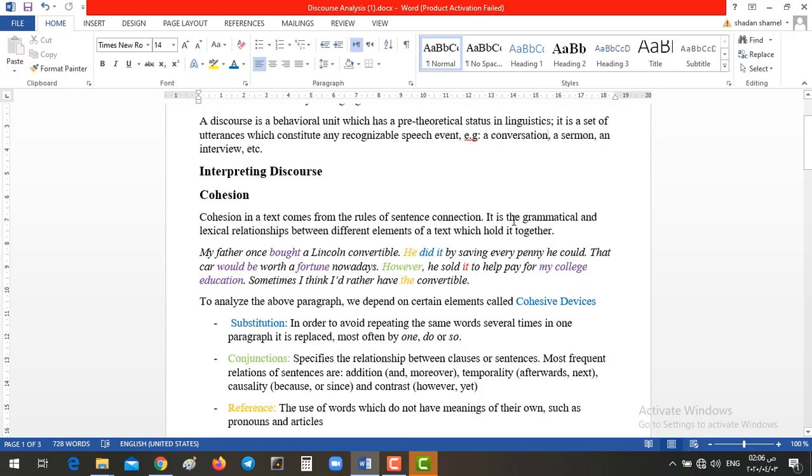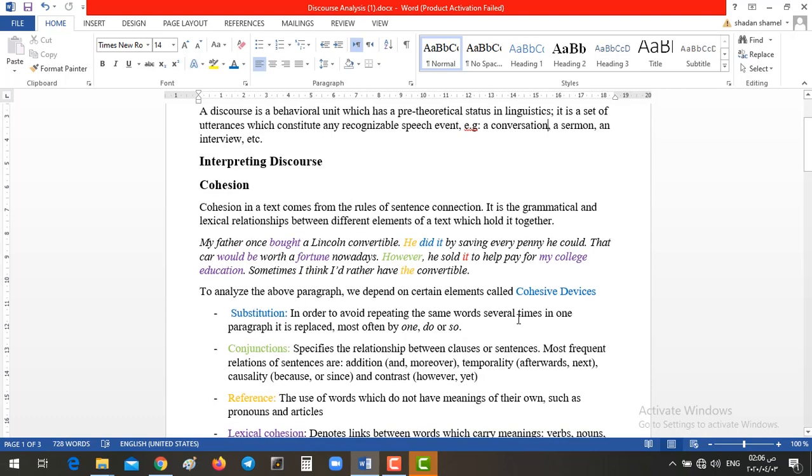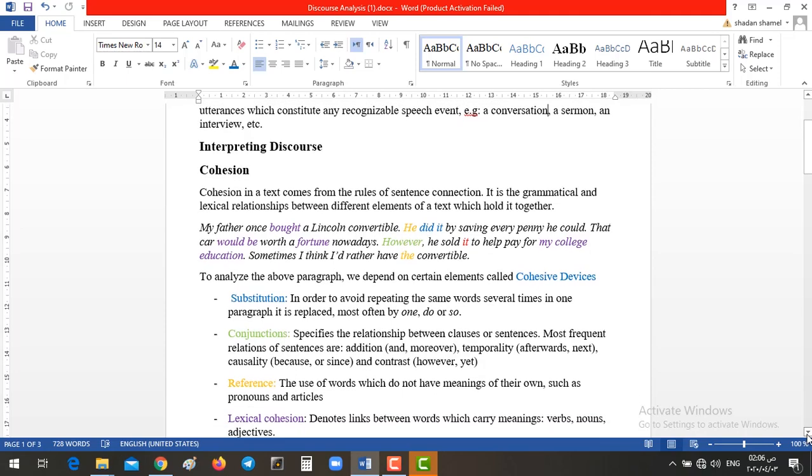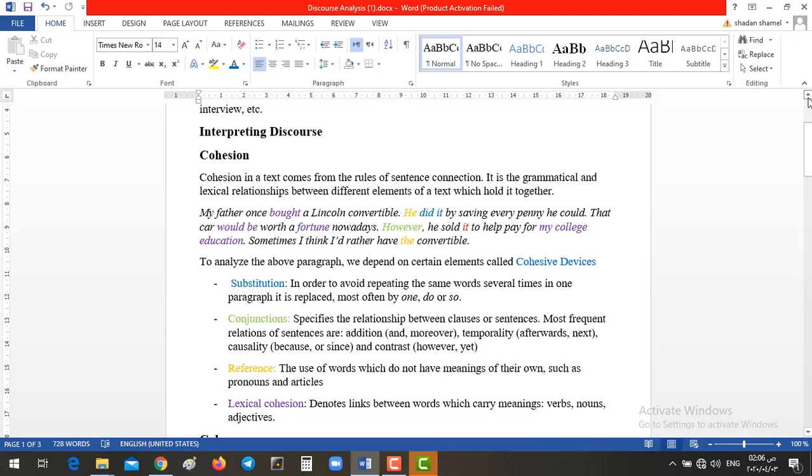It's the grammatical and lexical relationships between different elements of a text. We have here this piece of paragraph and below, we have these devices that we are going to depend on in order to analyze this piece of paragraph. So, we have four things, four devices, that we depend upon in order to analyze a speech or even to analyze this text. First of all, we have substitution.